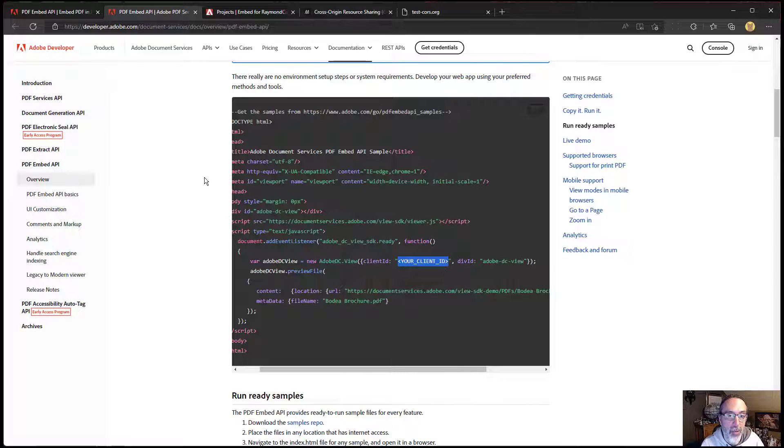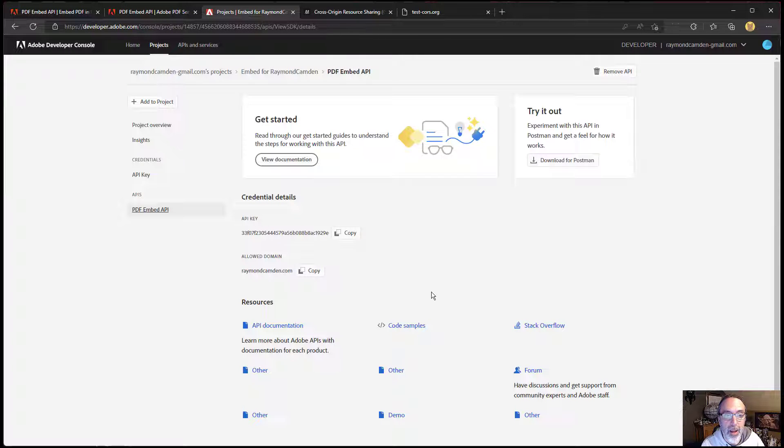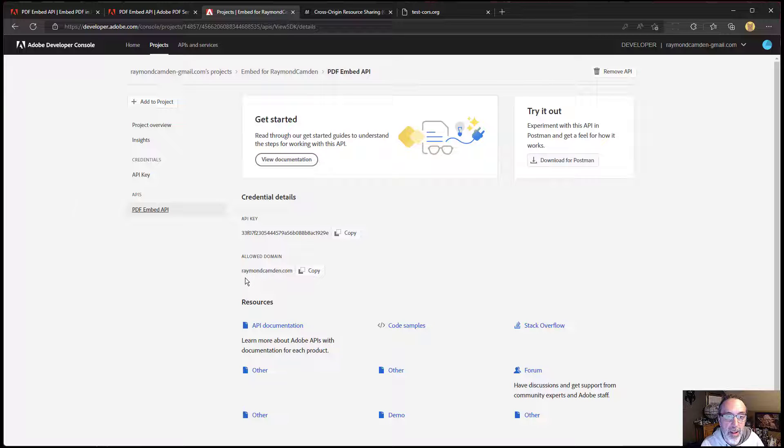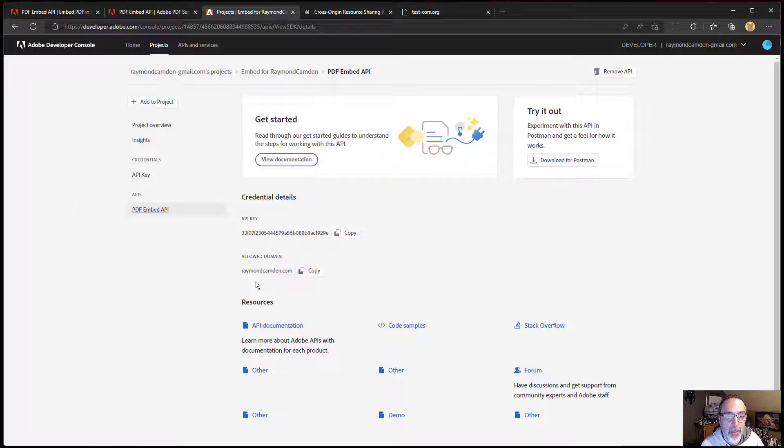That's one way of doing it. Another way to do it, I'm going to show you the key for my personal blog. Notice that the domain is raymondcamden.com. There's no www in front.